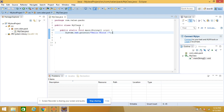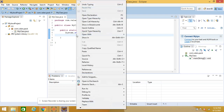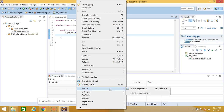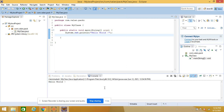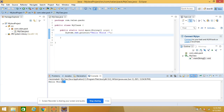To execute the Java program in Eclipse, right-click on the file and select Run As, then Java Application. In the console you can see it is displaying the output: Hello World.